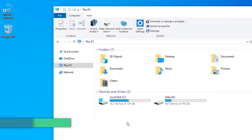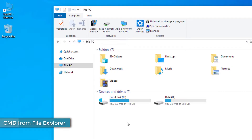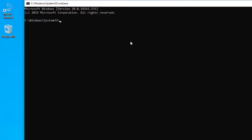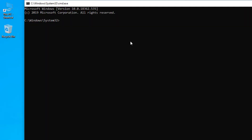If you open File Explorer, you can open Command Prompt by going up to the top address bar, typing in 'cmd', and pressing Enter — that will open a Command Prompt window for you.